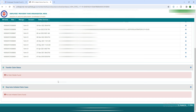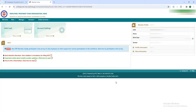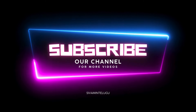We will talk about the details in the next video. If you are interested, then check the details. Please subscribe. Thank you.